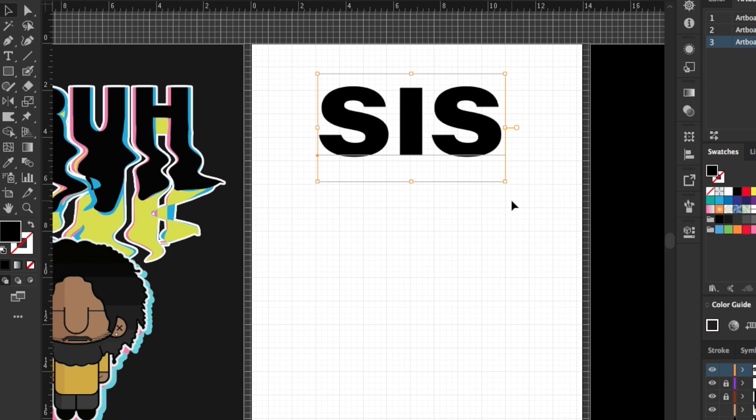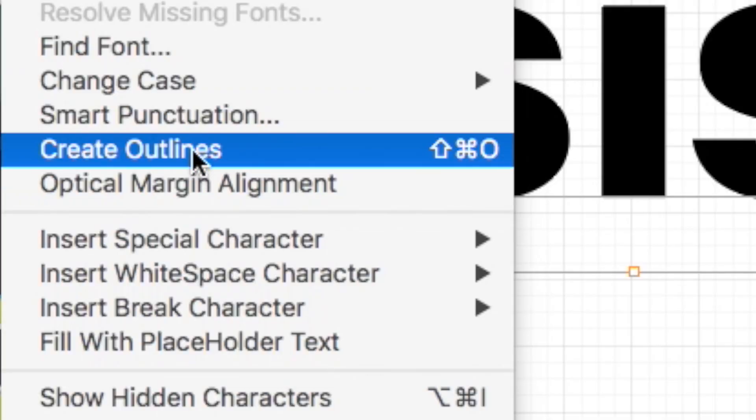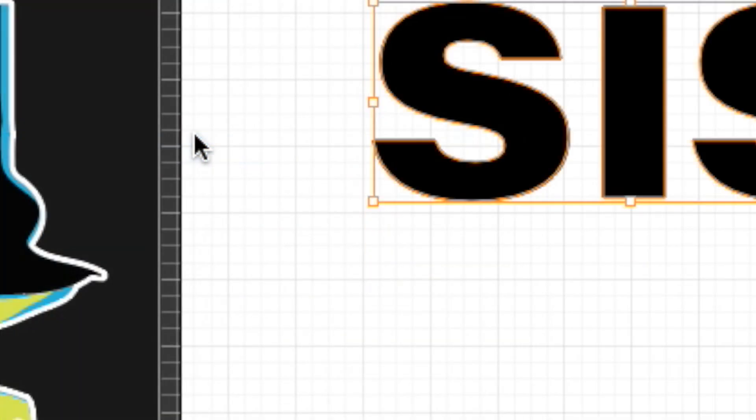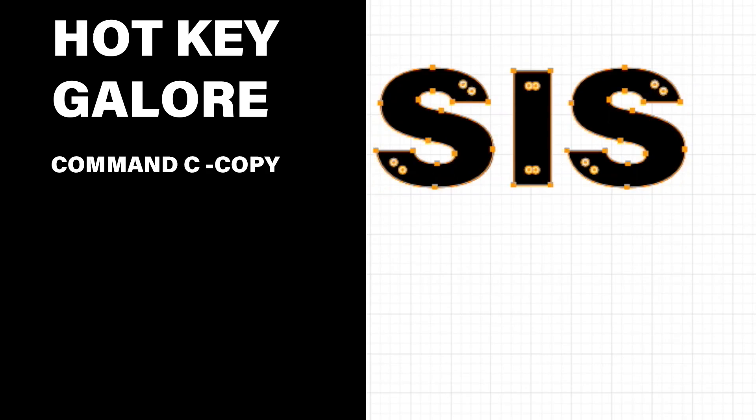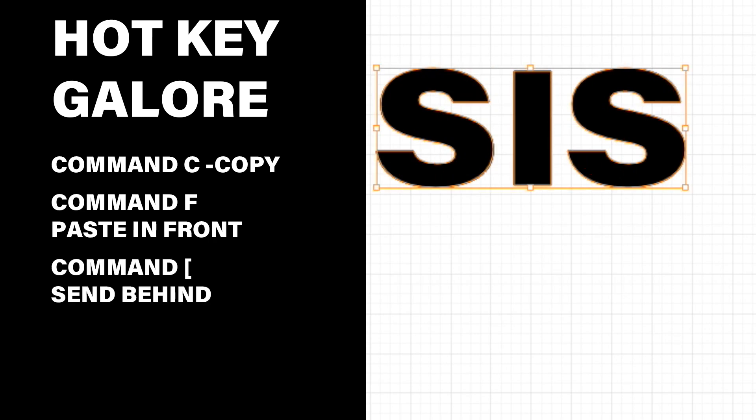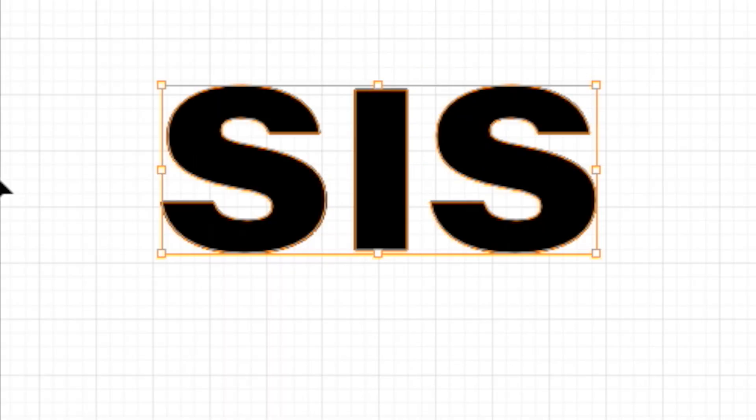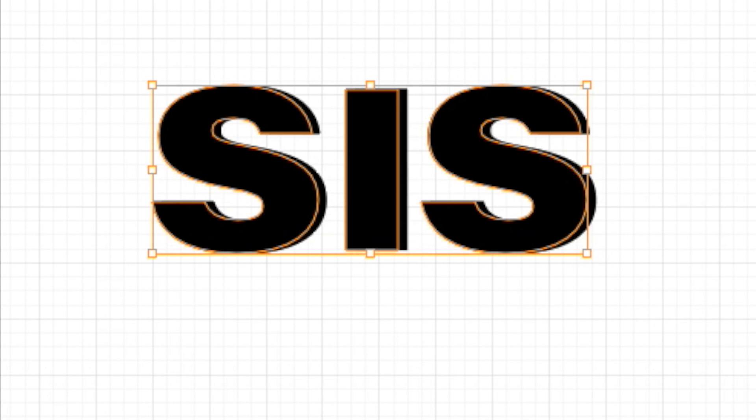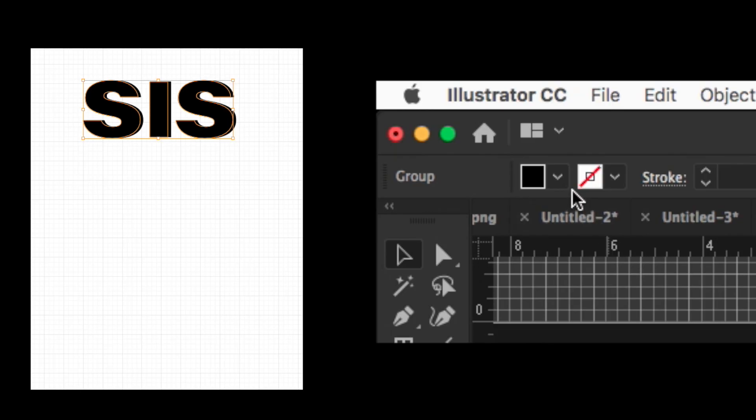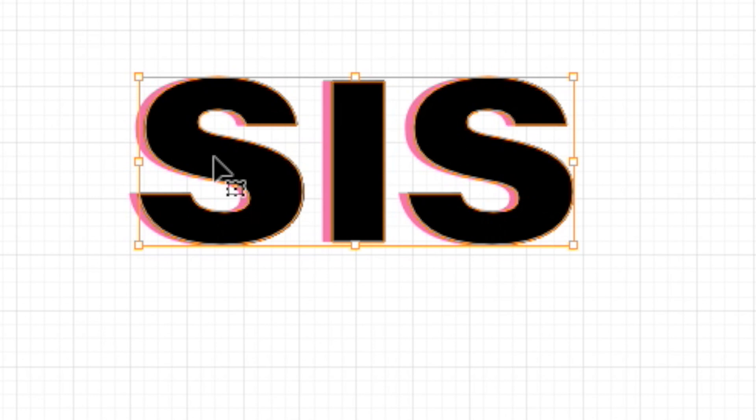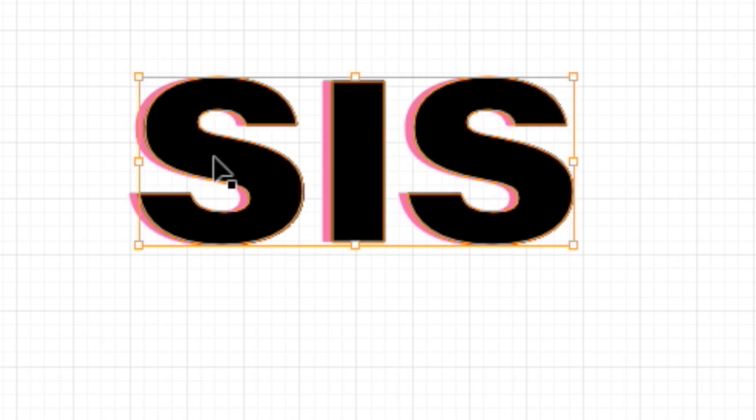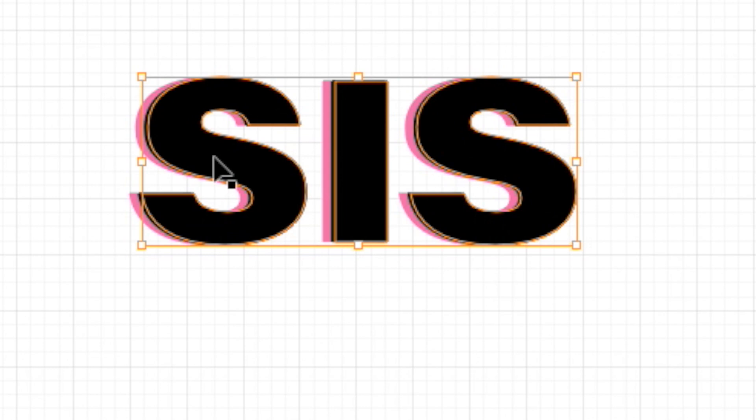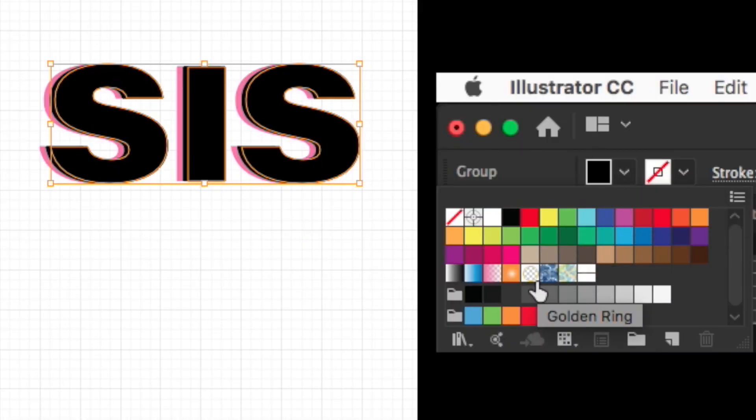I want to hit Command C and then Command F, and then holding down Command I want to hit the bracket sign to send that copy to the back. Now I can tab over just a little bit to create one side and make this one pink. Now I want to hit Command F again, hit Command bracket one more time, and bring that one to the right. We're going to turn this one into maybe this blue.